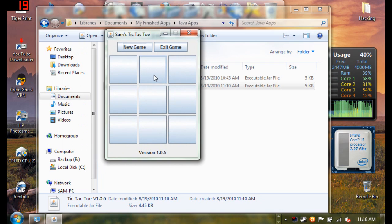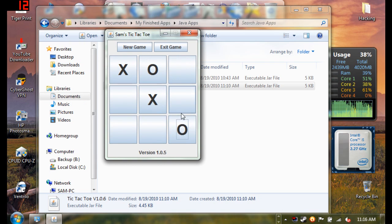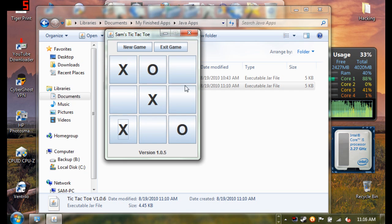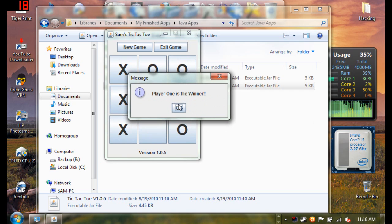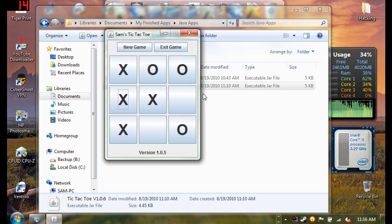Okay, so if we do X-O-X-O-X, it says player 1 is the winner, and it will do that if player 2 wins.